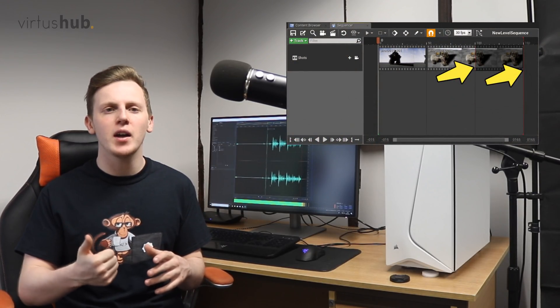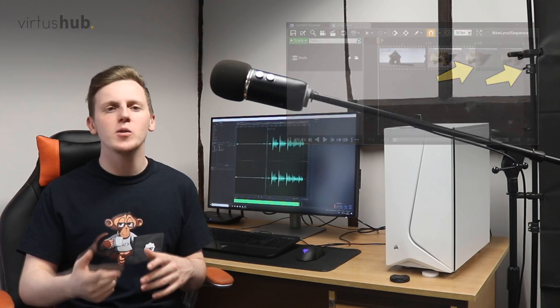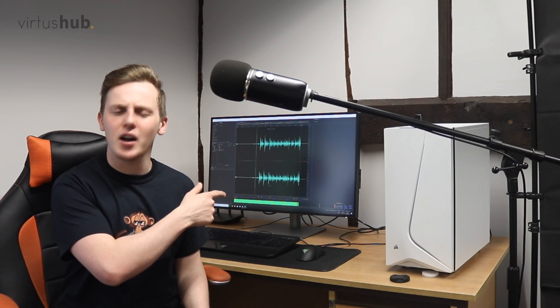Hey there dev squad, Vertus here, welcome back to my Unreal Engine 4 Sequencer beginner course. In today's video we're going to be taking a look at the Sequencer interface, covering the timeline, the Sequencer window, and adding actors into our Sequencer track. The main purpose is to familiarize yourselves with the interface and get you ready to create some awesome cinematics inside of Unreal Engine 4.